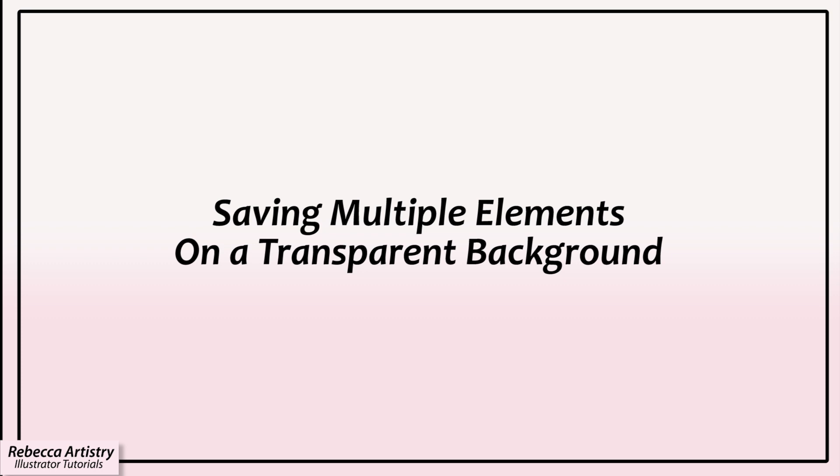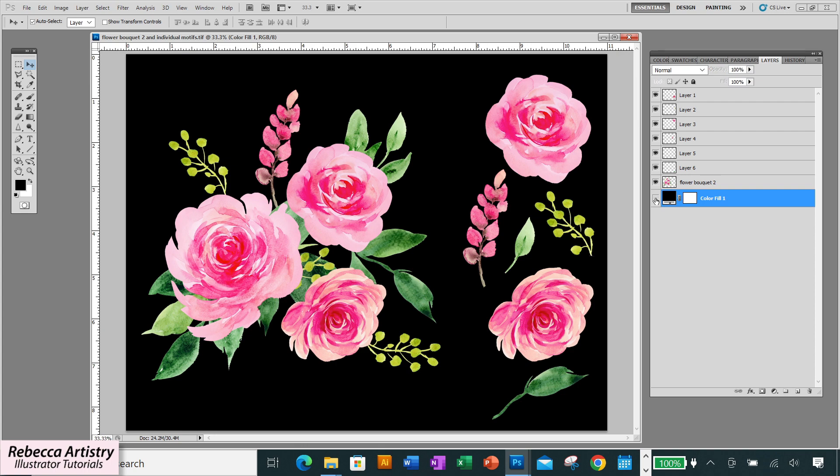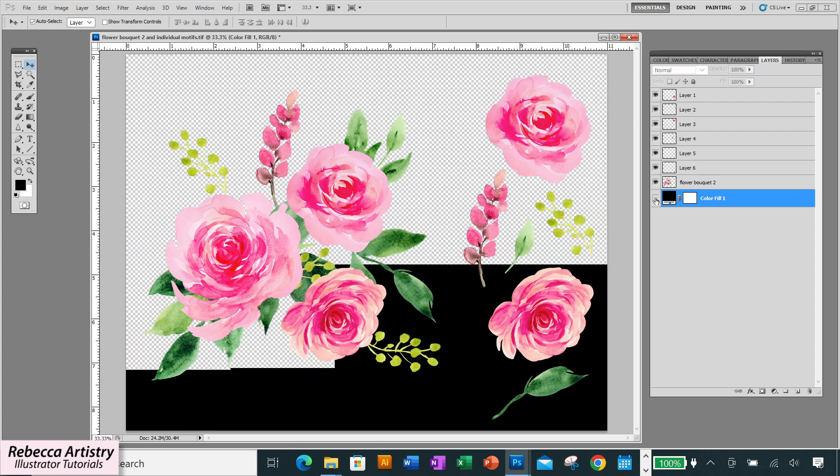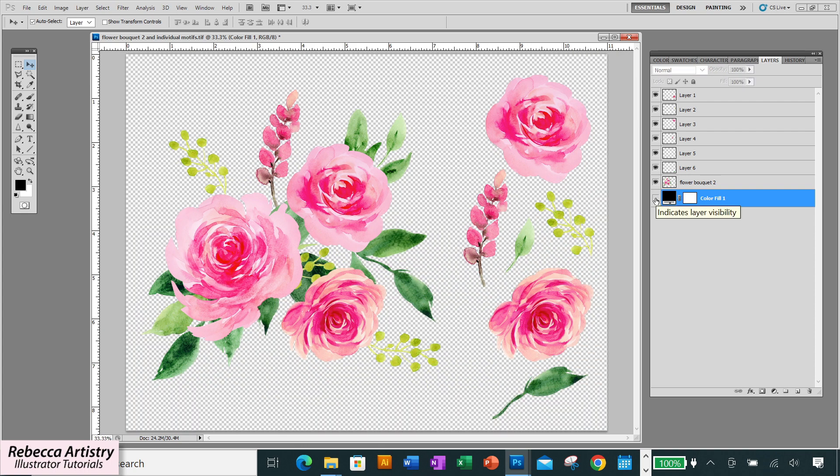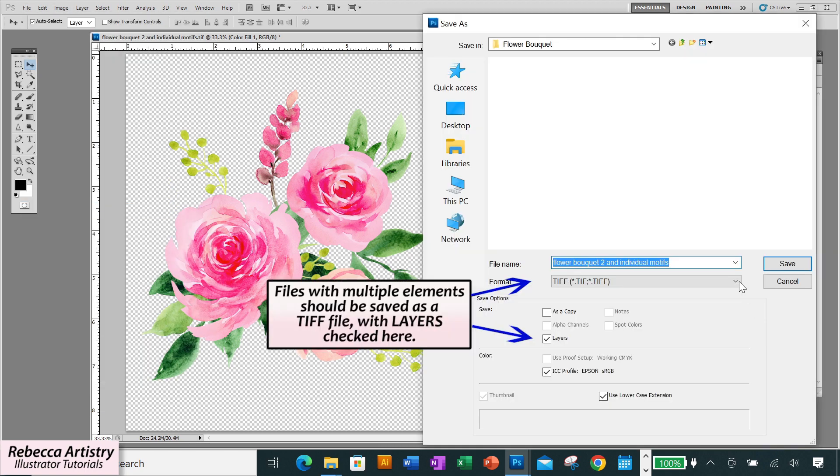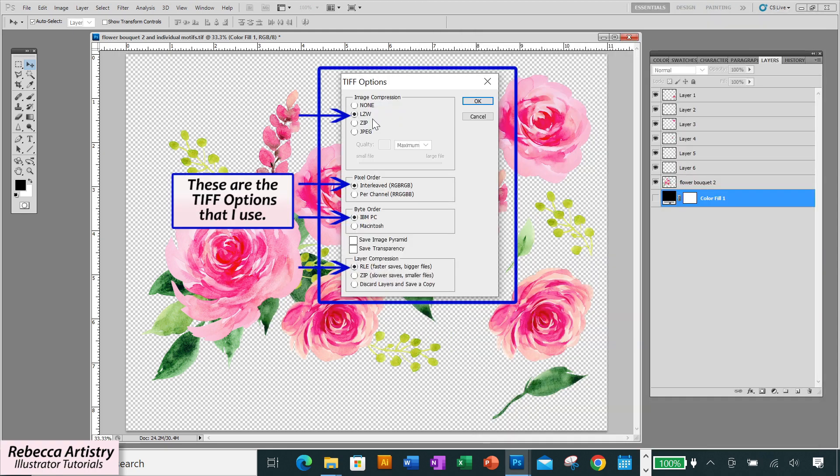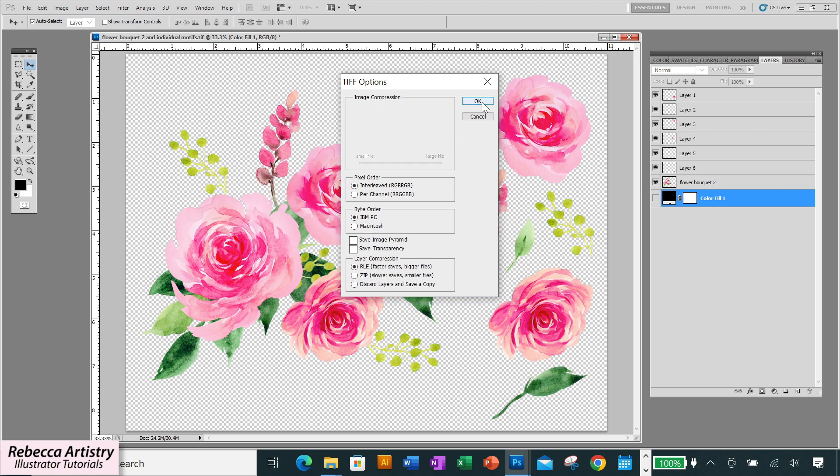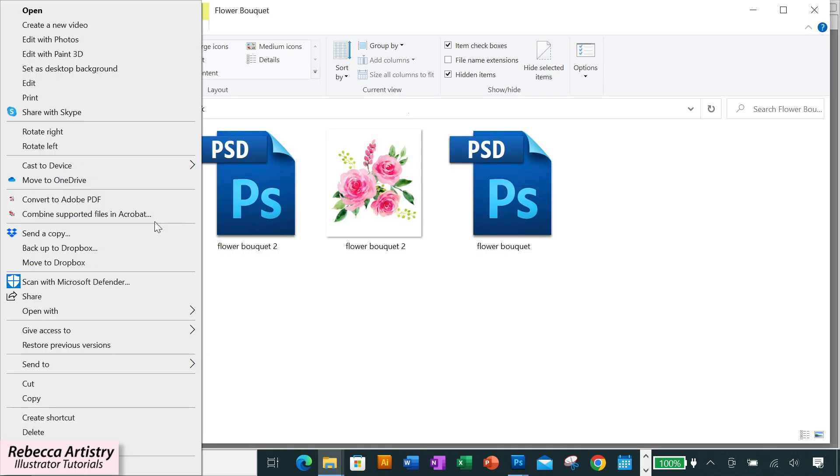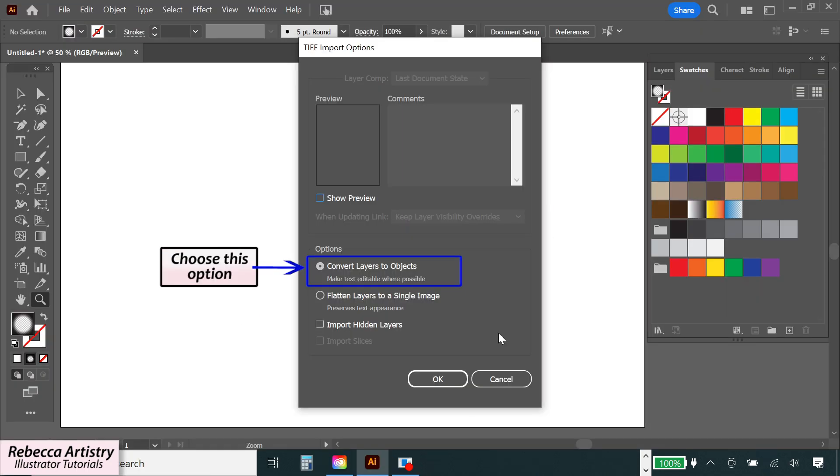So now what I want to do is I want to save this file as a tiff file with a transparent background. So in order to save it this way I'm just going to turn off the eye from the colored background that I placed here and make sure that there's no background color so it'll save transparent. And I'm going to click file save and save it as a tiff.